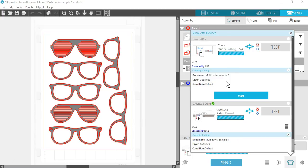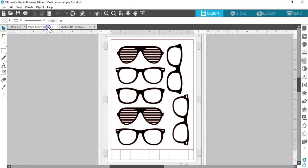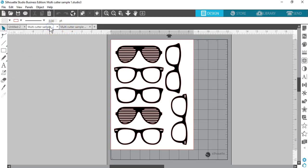In my example, I'm using Curio and a Cameo 3. I want to send the document set up with my Curio mat to the Curio machine and the document set up with my Cameo mat to the Cameo machine.